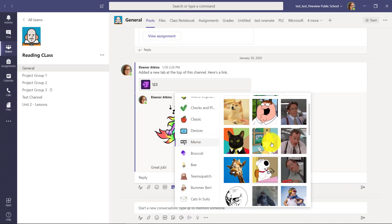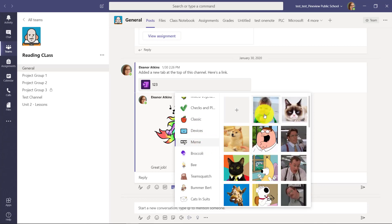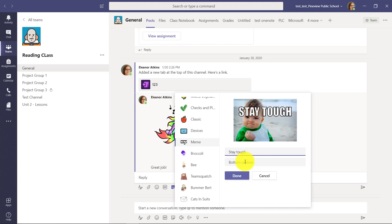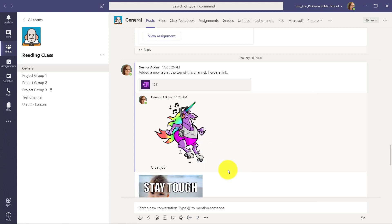There's a bunch of fun little memes in here, so I can do something like stay tough and do that one.